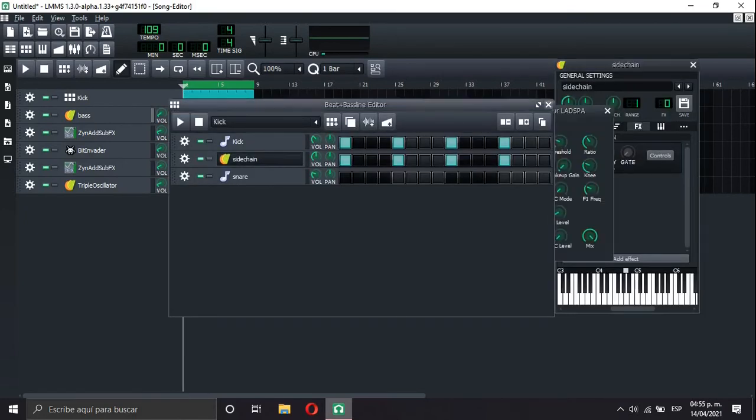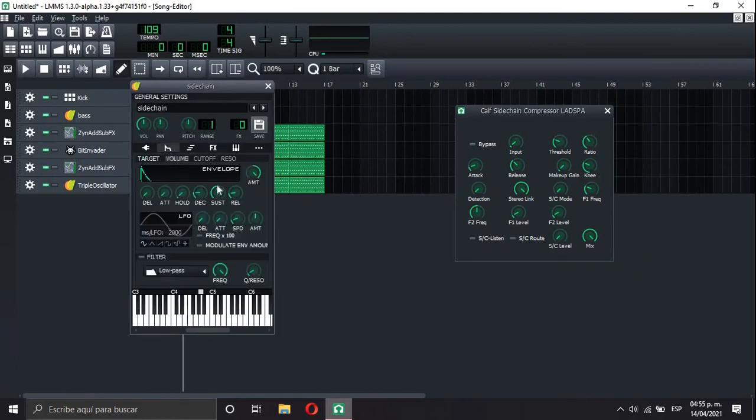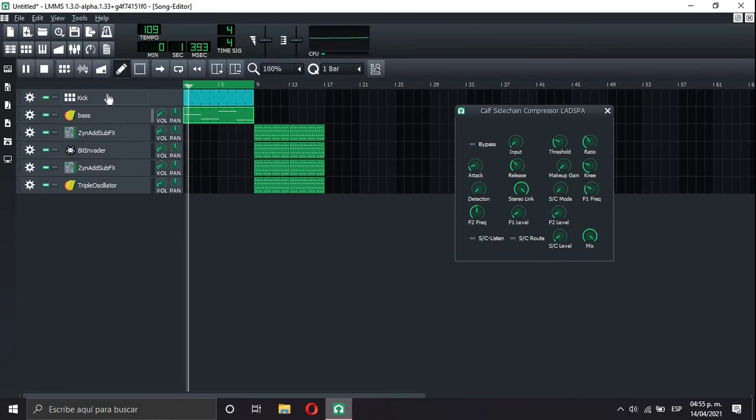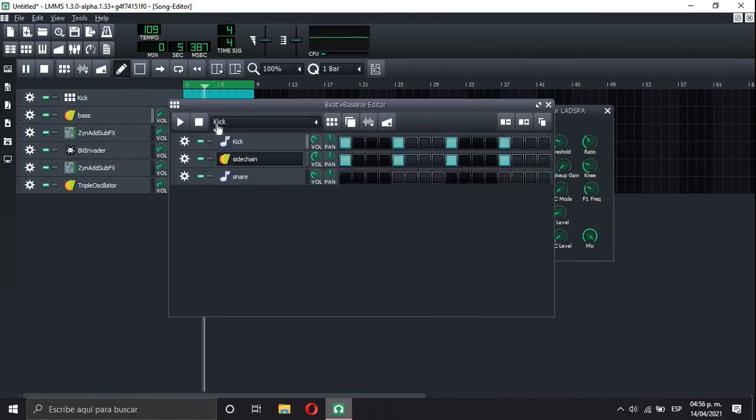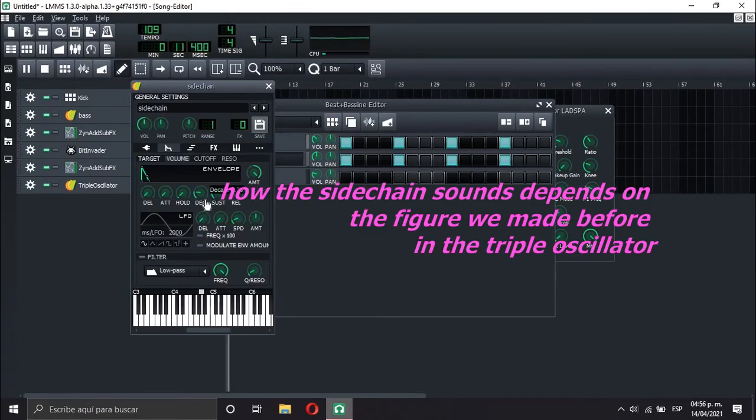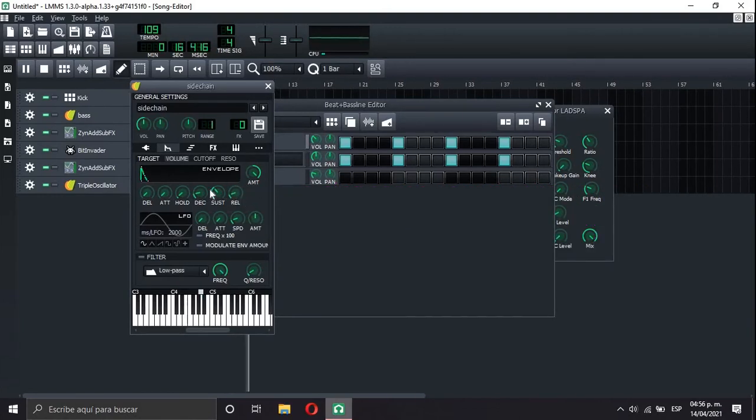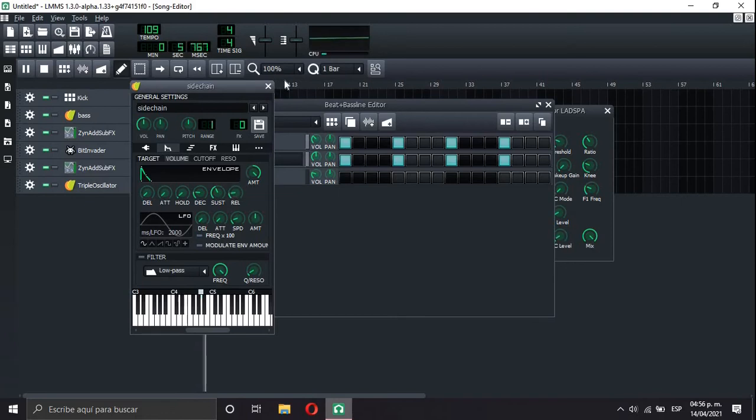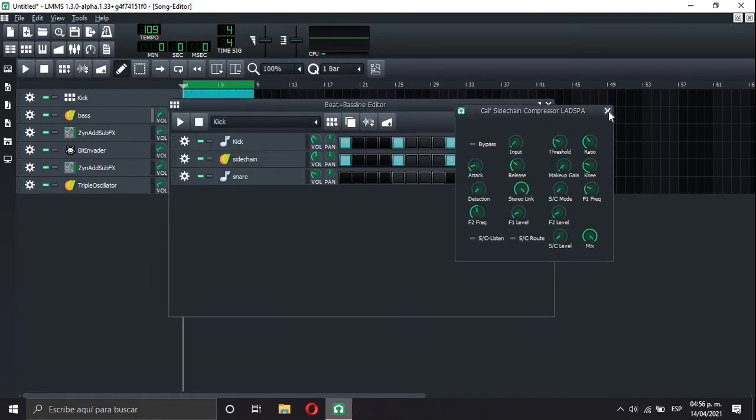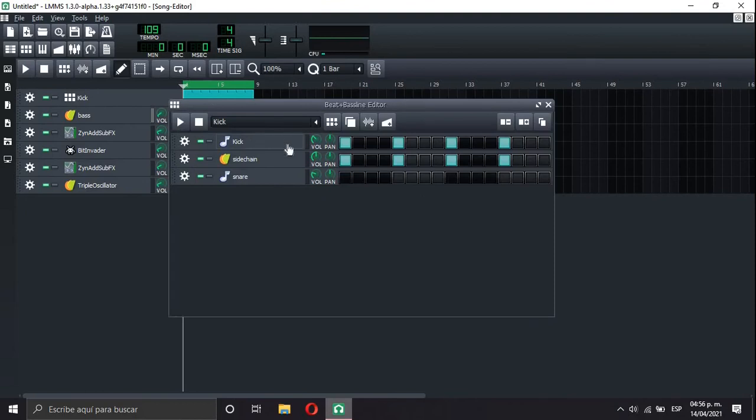Let's change a little bit the shape we just made. So this is the shape of the sidechain. I like how it sounds. So we got the kick and the sidechain sign.